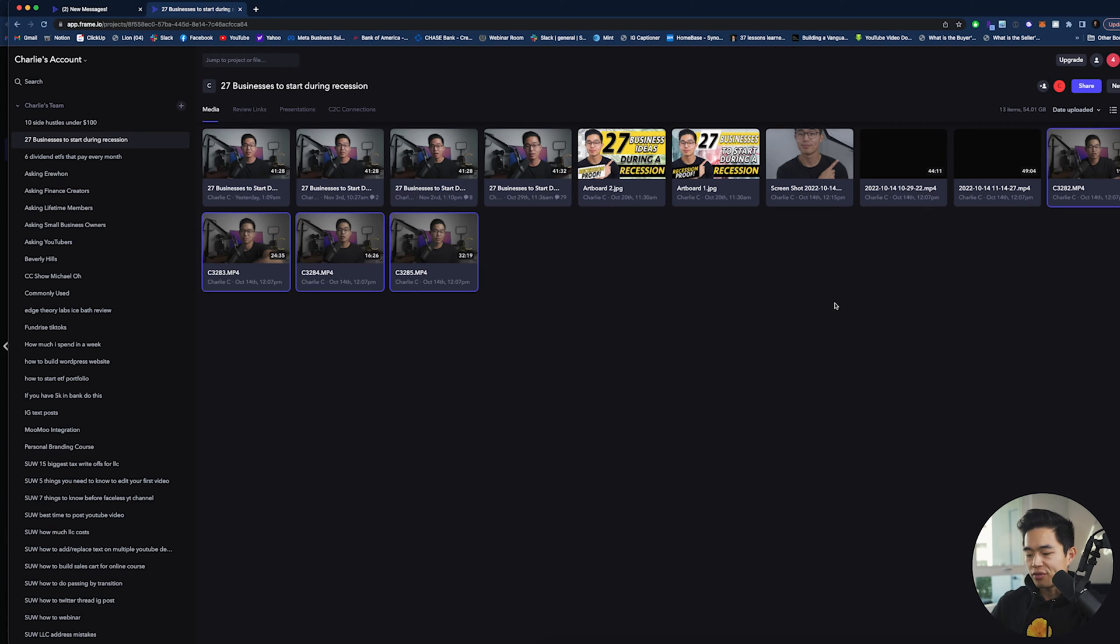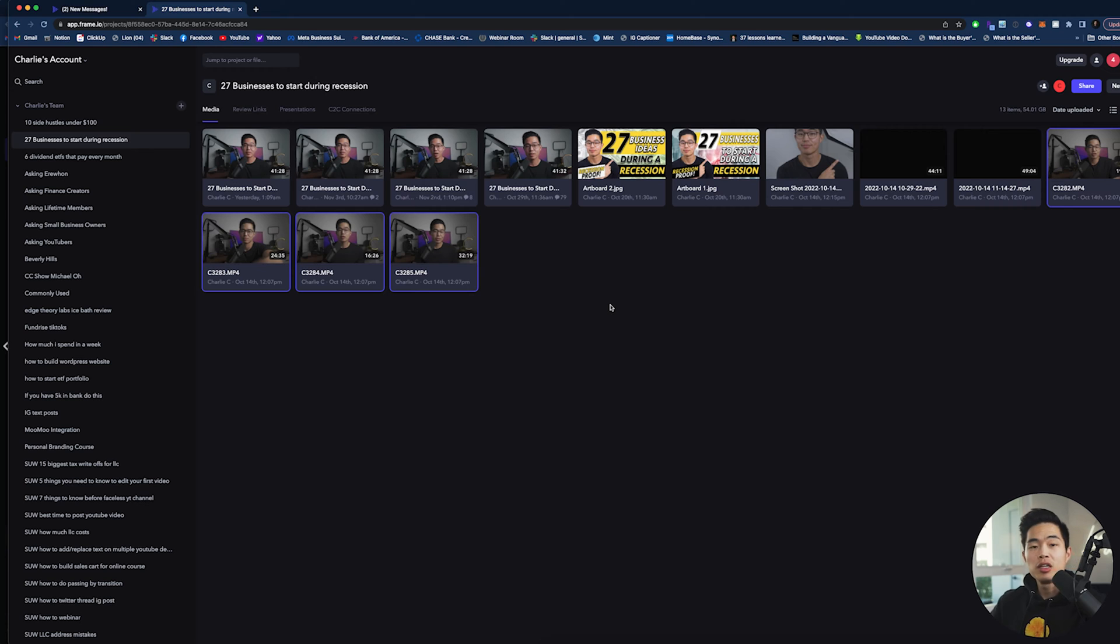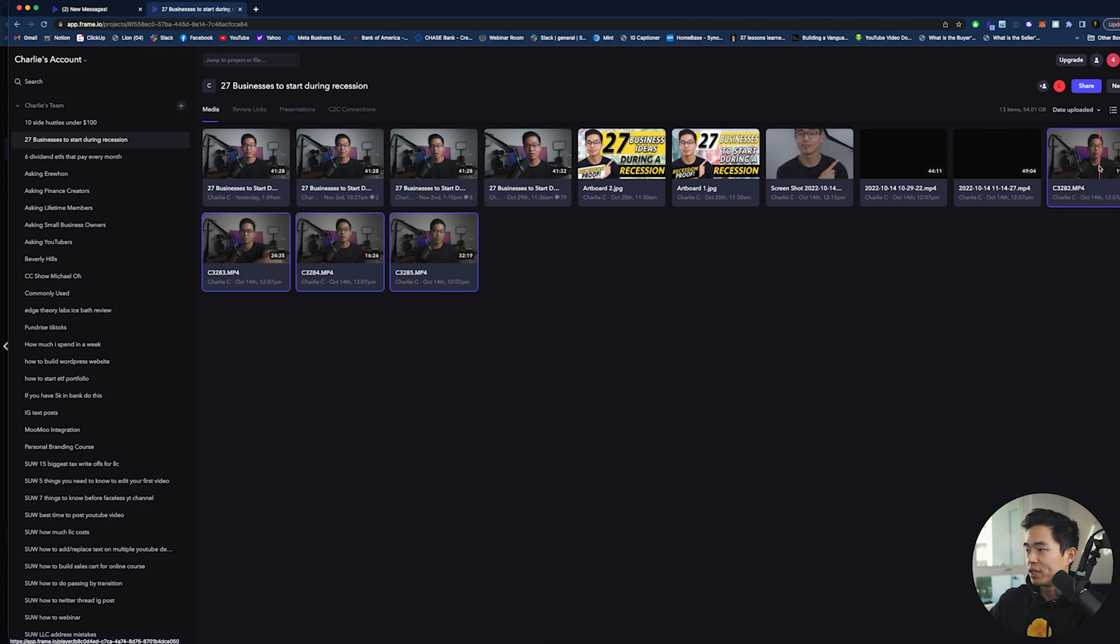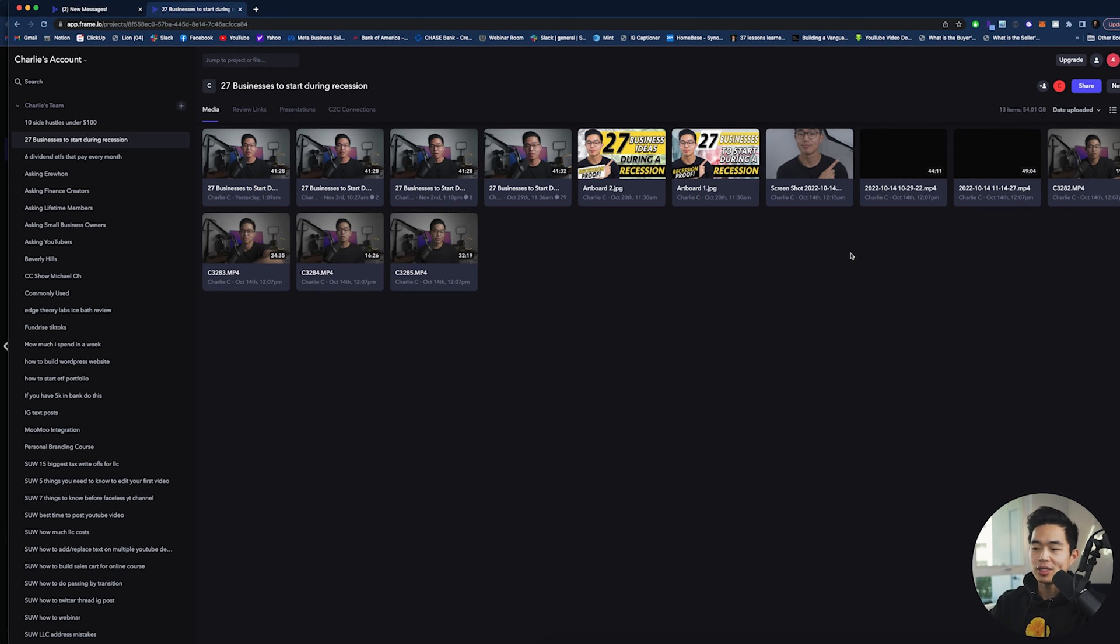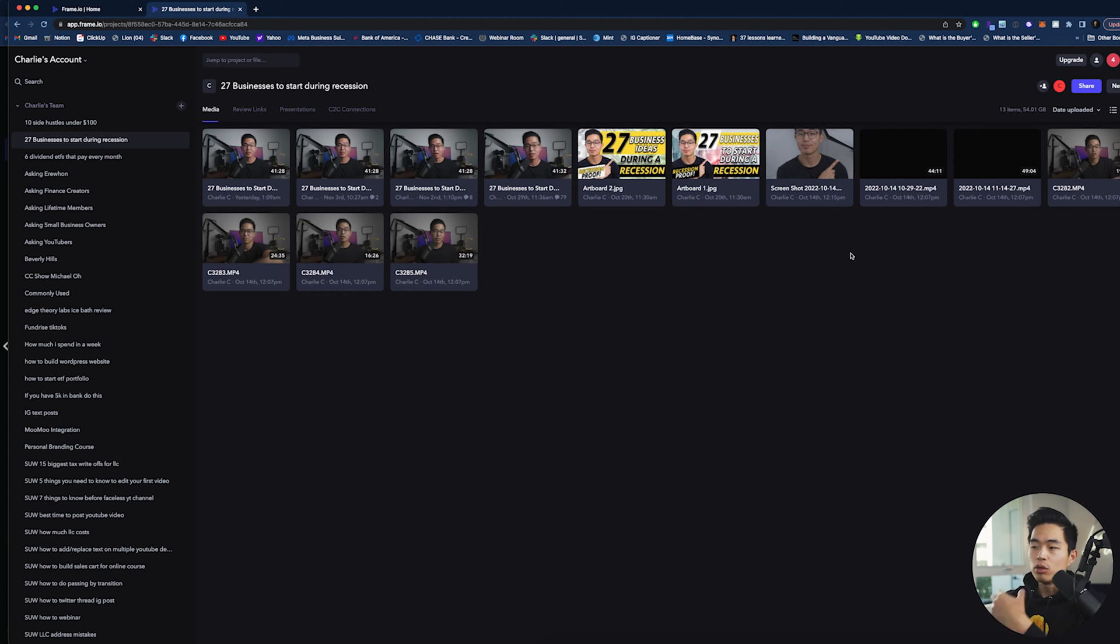So after you give your video editors access to your account, what you're going to do is tell them, hey, I just uploaded this video. And what they're going to do is download those video clips. From there on, you should probably have some type of SOP, standard operating procedures, for how you edit your videos. That way you can have your video editors do a good and consistent job.